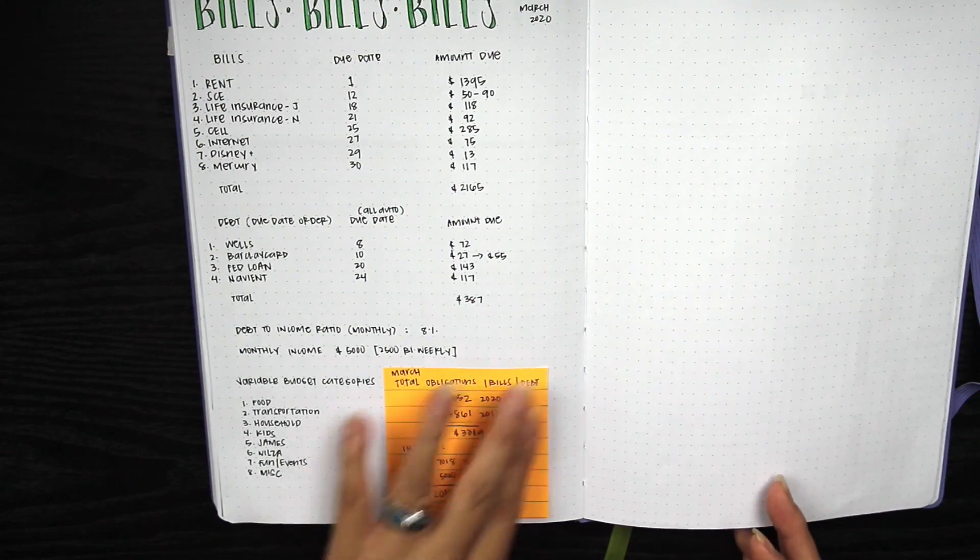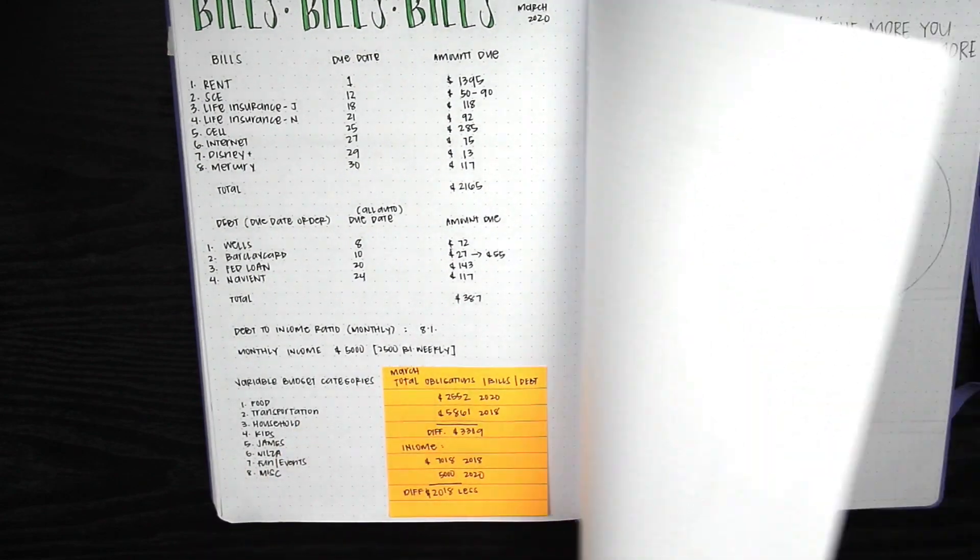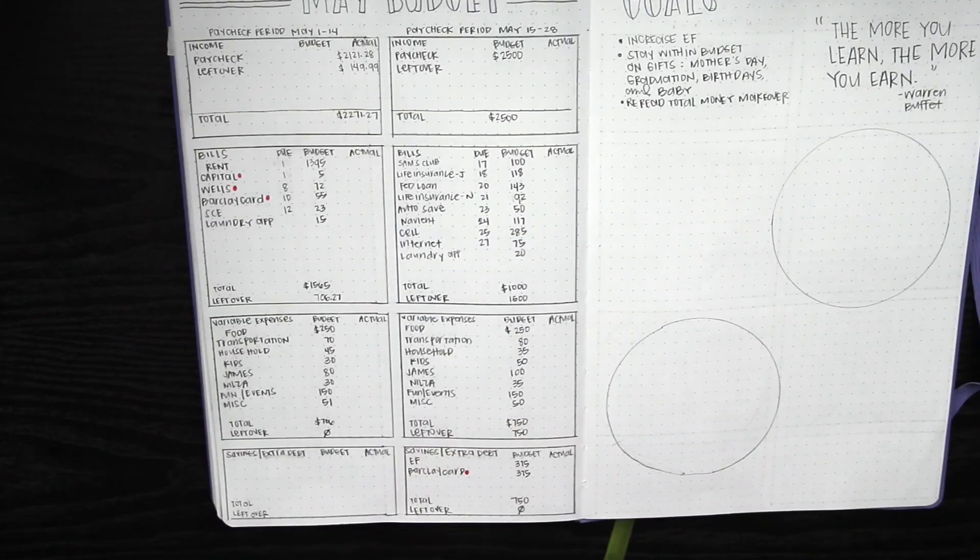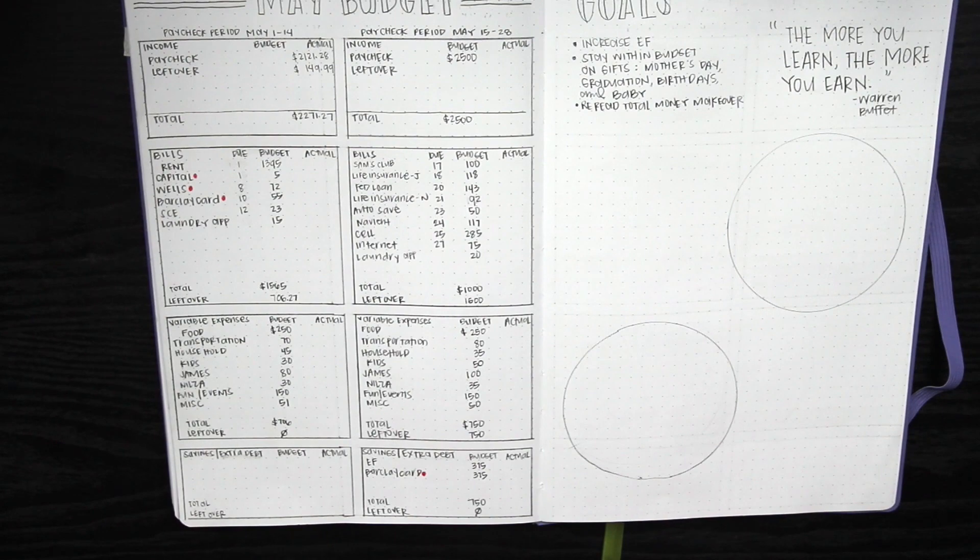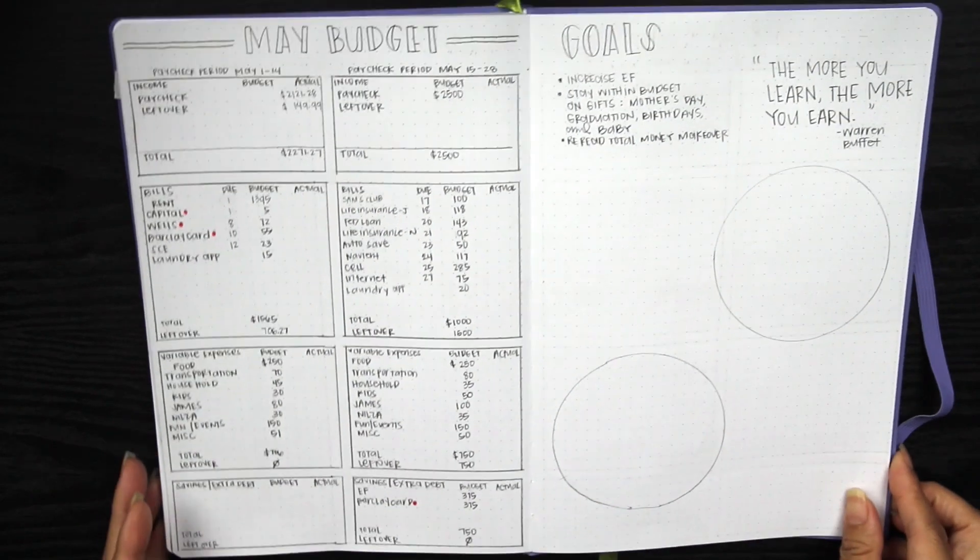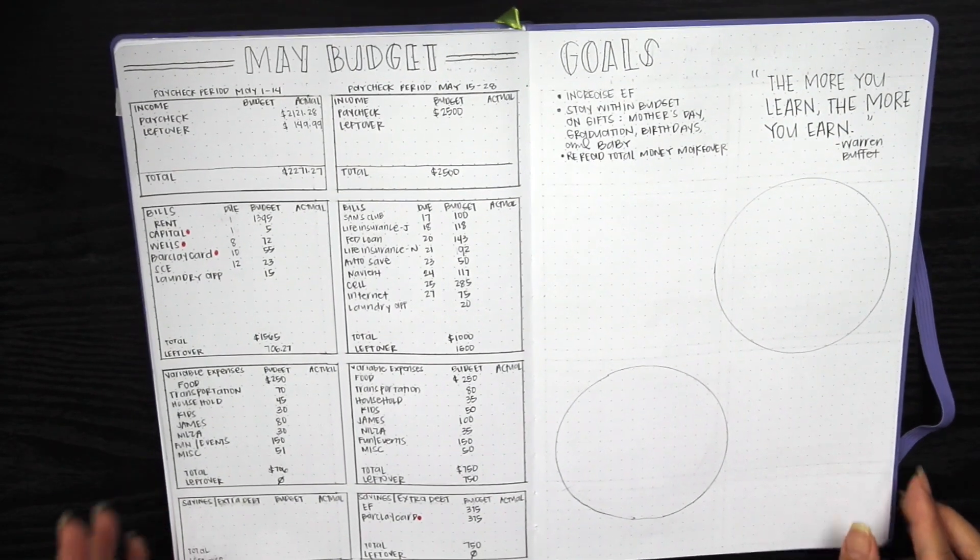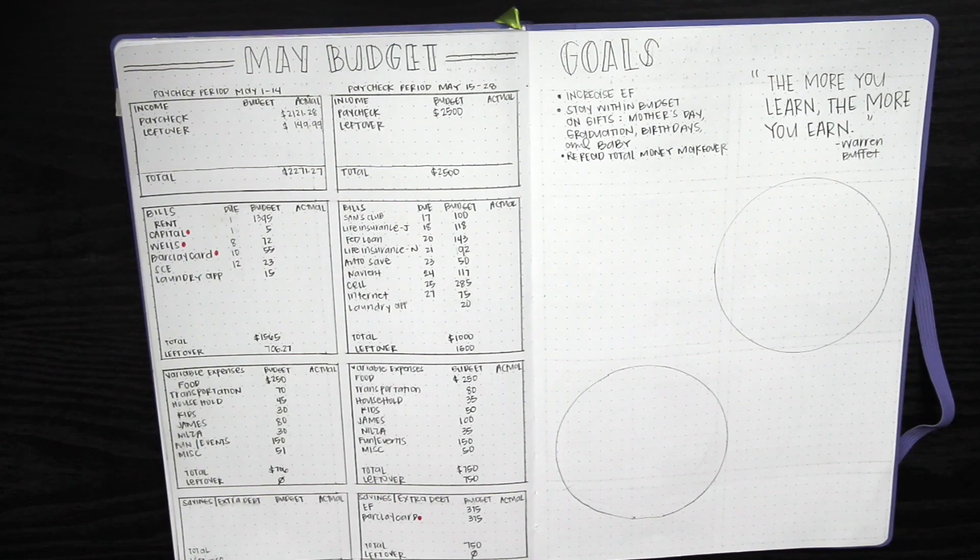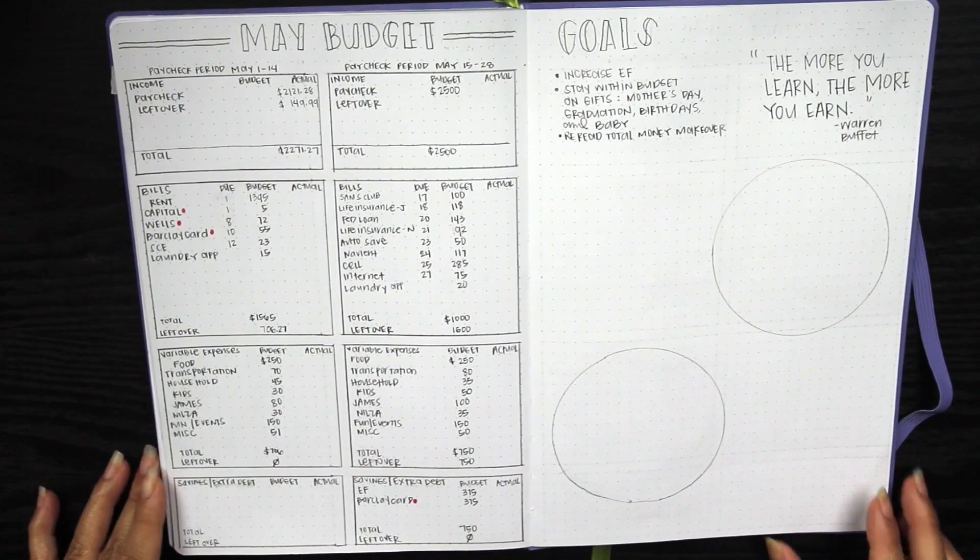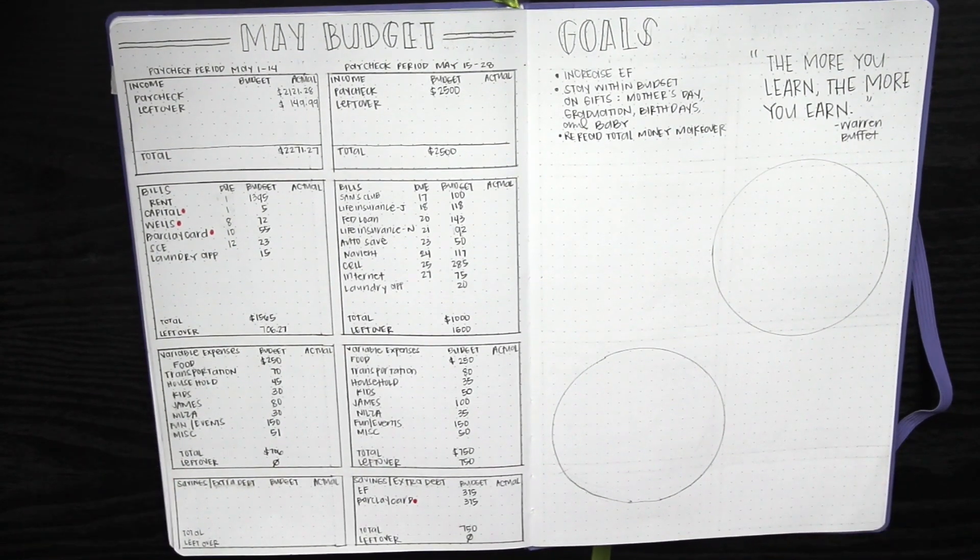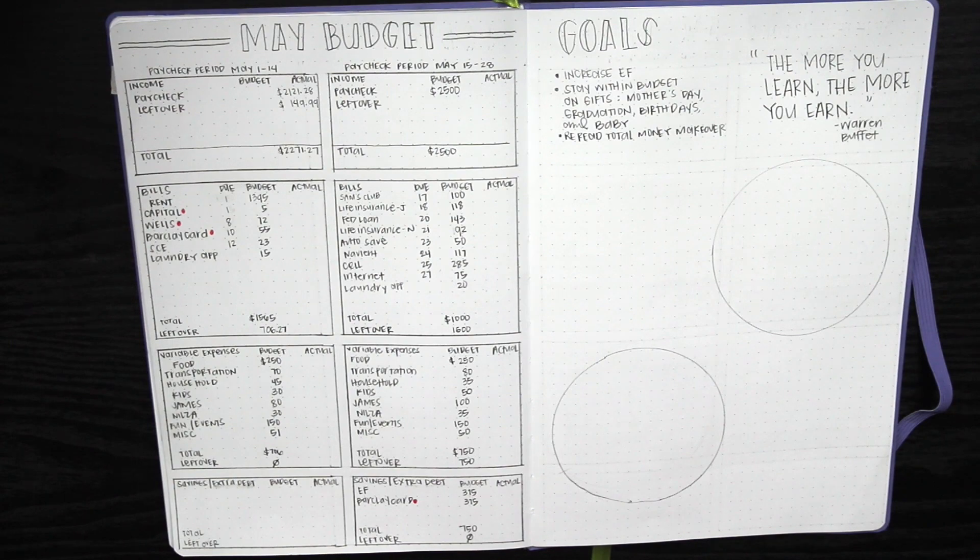That is pretty much it for this budget setup. I hope you guys found it helpful or maybe gave you some ideas on what you can do with your own budget setup, whether it's in your bullet journal, the back of your passion planner, or just in a plain old notebook. Thank you so much for watching and I will talk to you guys in the next video. Have a great one, bye.